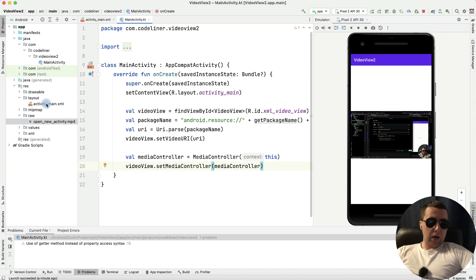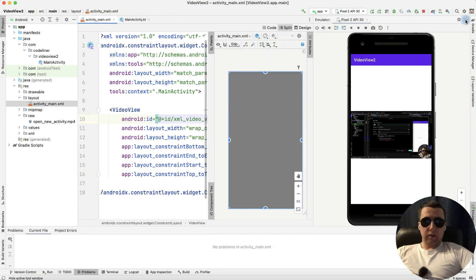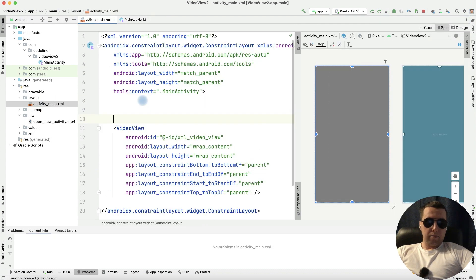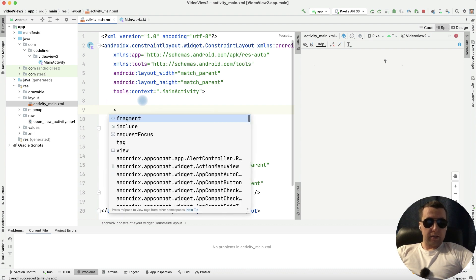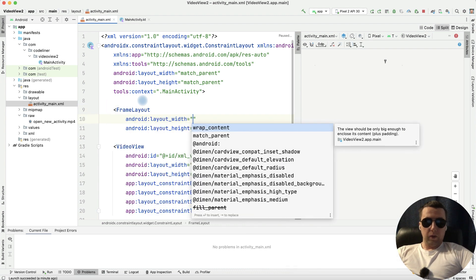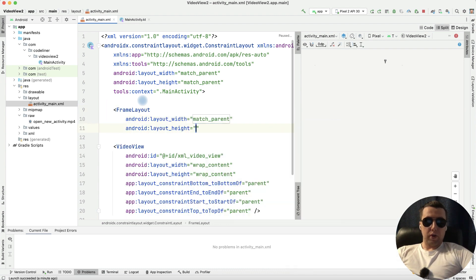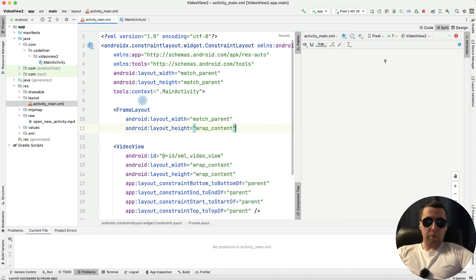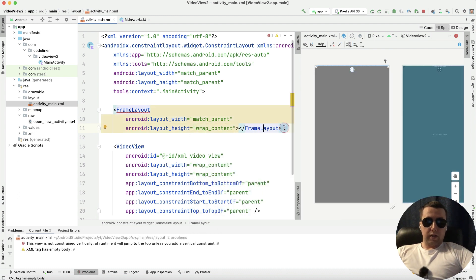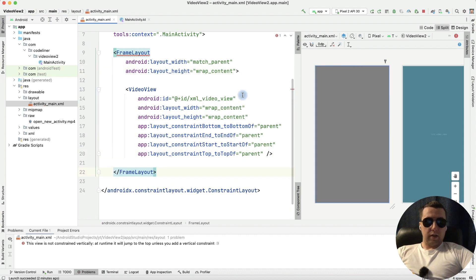Go to our activity main dot XML. And before our video view let's add frame layout with match parent and height is in wrap content. Let's close it and let's replace close tag under our video view.